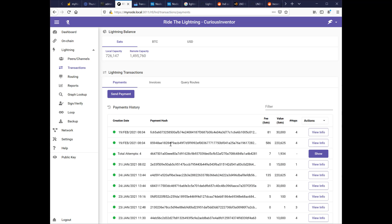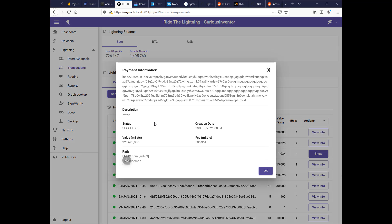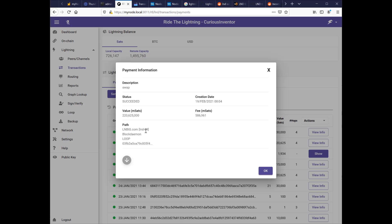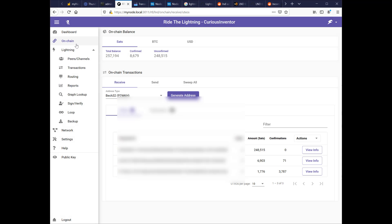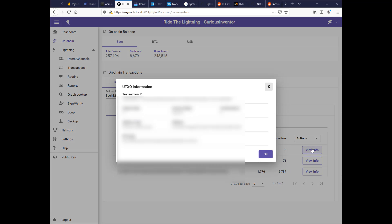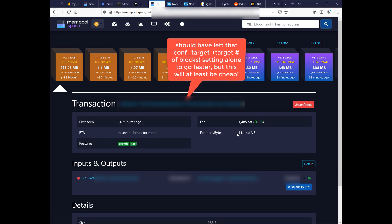So here's the two off chain transactions. It was, I sent 250,000. It got split into 220 and 30,000. That got sent out. We can see how it got there. It went from LNBIG to block daemon to loop to this kind of unknown node. And then if I go to on chain, let's see. So here's 250,000 with zero confirmations. So this is the transaction that was sent to me from the loop server. Uh oh, so this looks like they only set it for 11 sats per byte. This will probably take more than a week to clear.